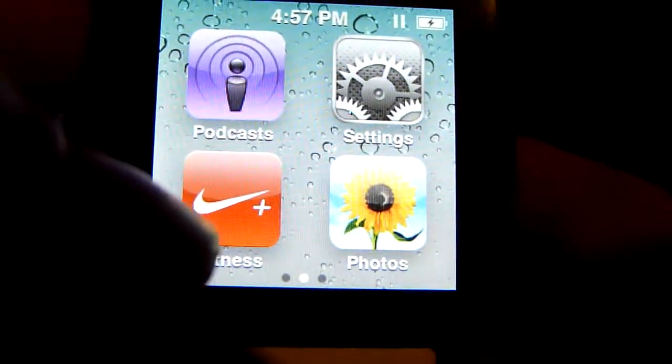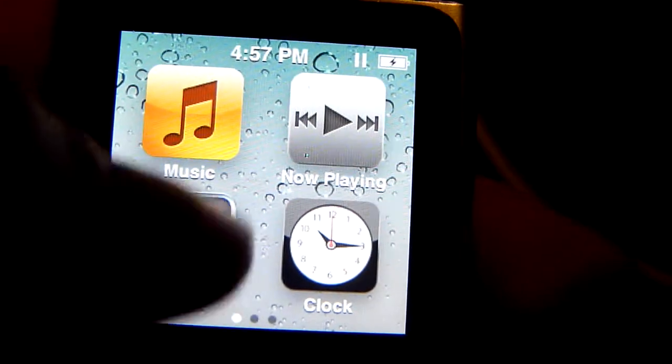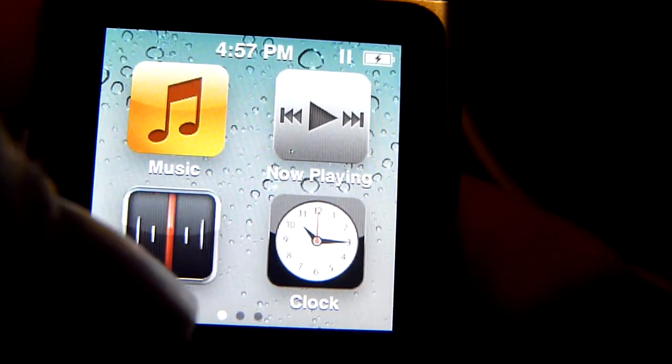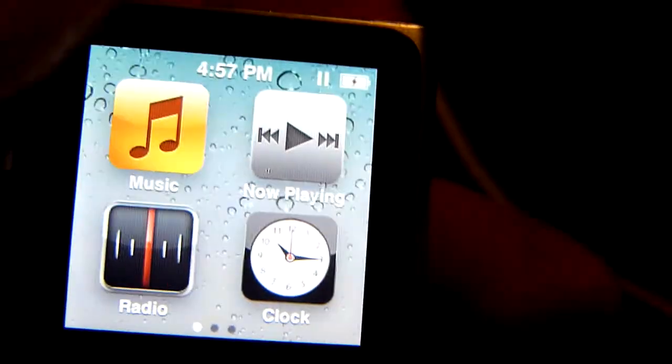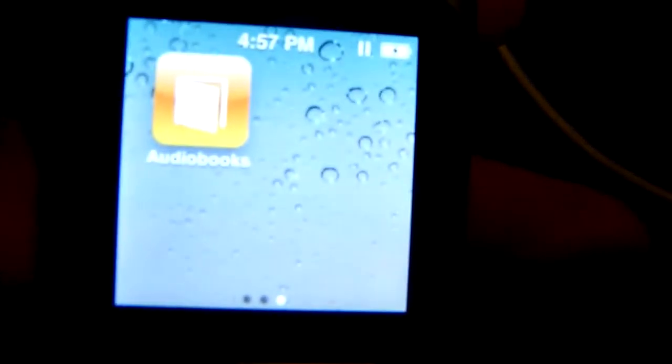So again it's got fitness, music, radio, clock. And obviously what's different about this is that it's got physical volume buttons and the sleep button. But the screen is a very small touchscreen.